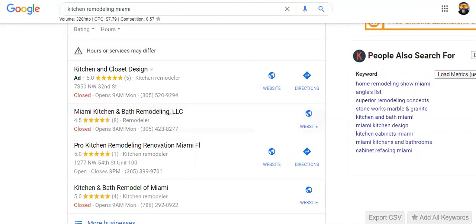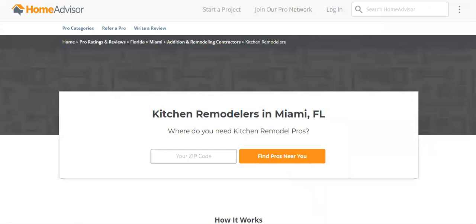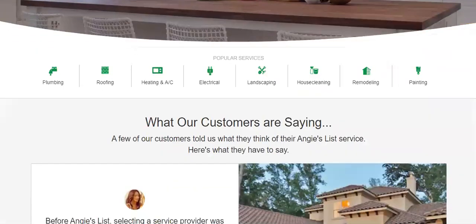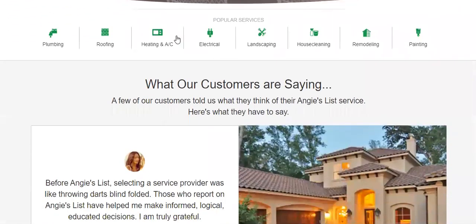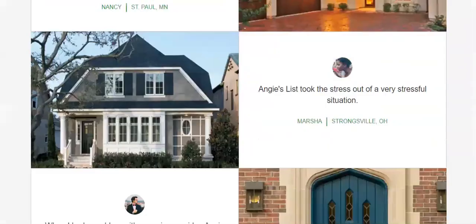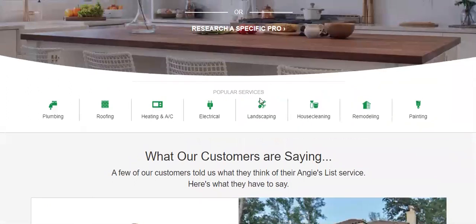Anyway, let's close HomeAdvisor. Next is Angie's List — it's pretty much similar. As you can see, they have plumbers, roofers, HVAC, electrical, landscaping, house cleaning, remodeling, painting, and you would do the exact same thing.